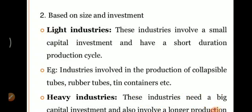Based on size and investment, industry के प्रकार देखते हैं। First is Light Industry — those industries involve small capital investment and have a short production cycle, like industries involved in the production of collapsible tubes, rubber tubes, and thin containers। Heavy Industry — those industries have big capital investment and involve a longer production time, जैसे pharmaceutical industry।